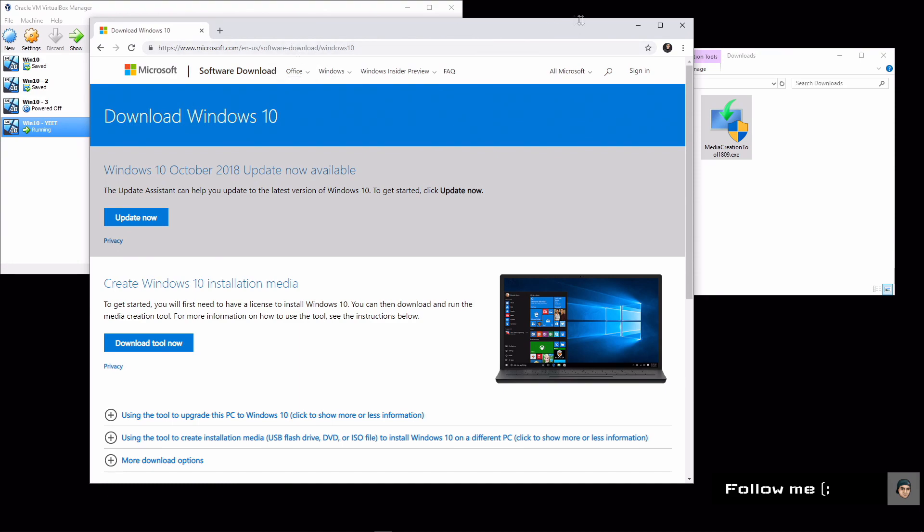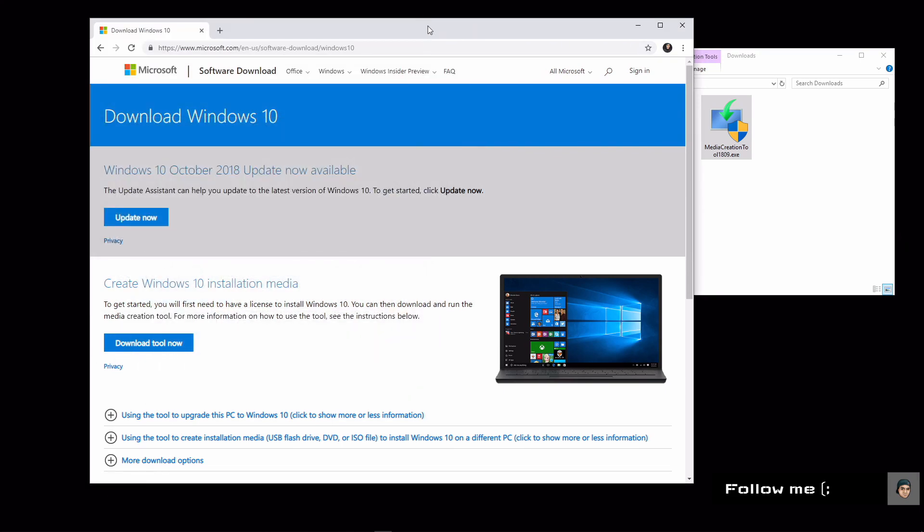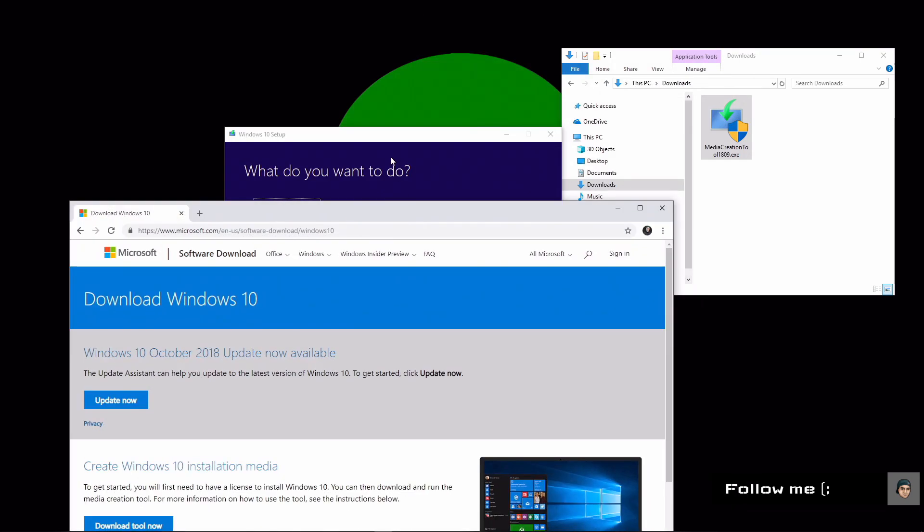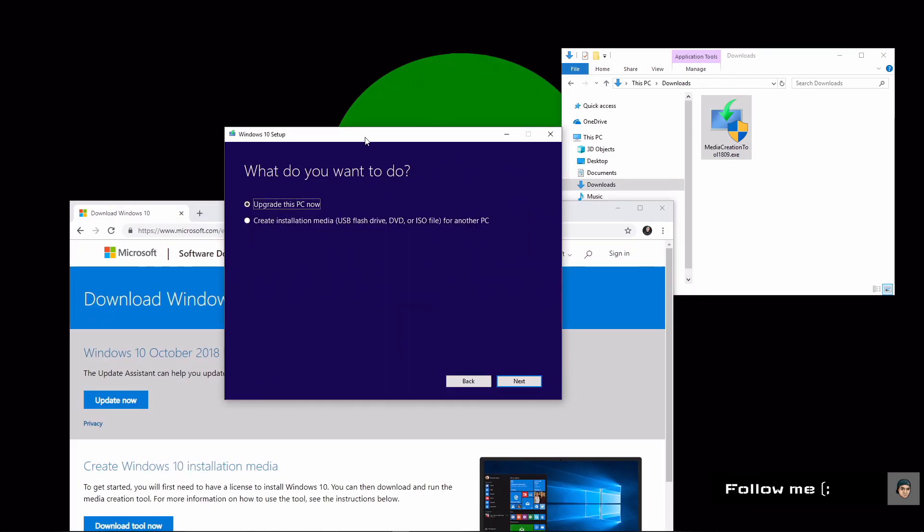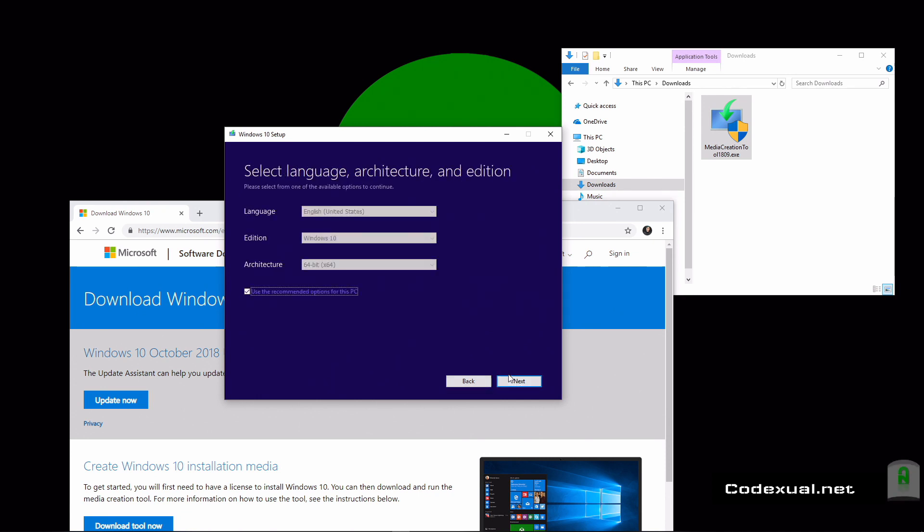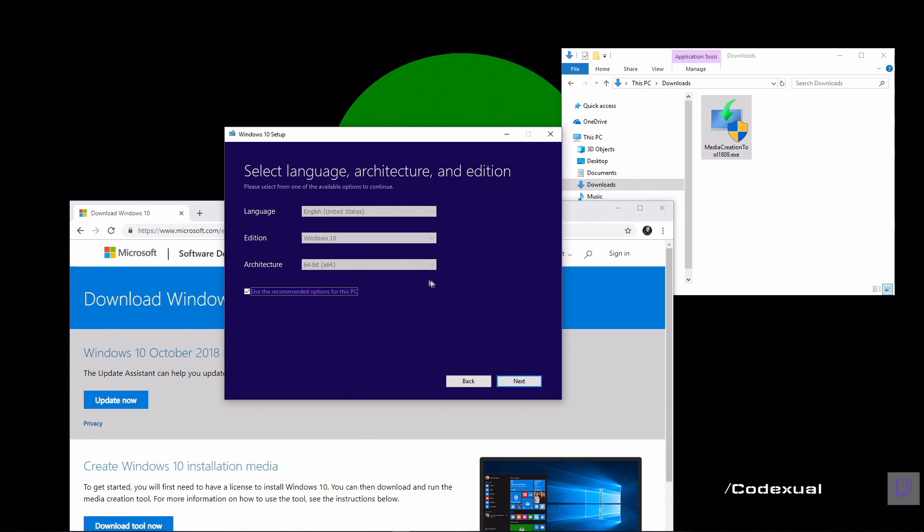It'll say "upgrade this PC" or "would you like to create an installation media such as USB flash drive, DVD, or an ISO file?" Then you just click next. It'll ask you if this is accurate or if it even allows you to choose anything. If you uncheck it, it'll allow you to change things.